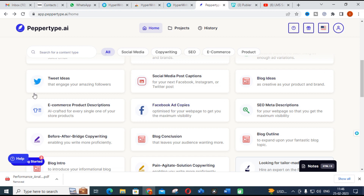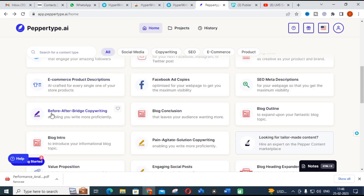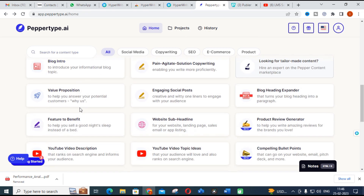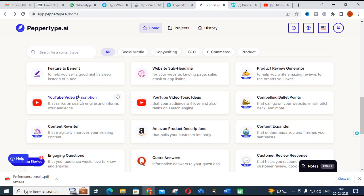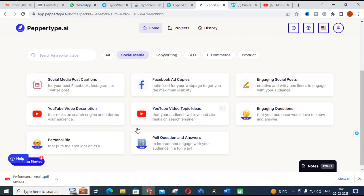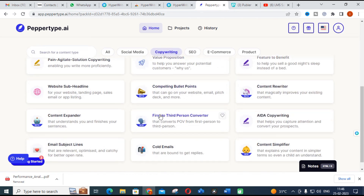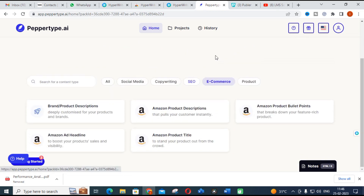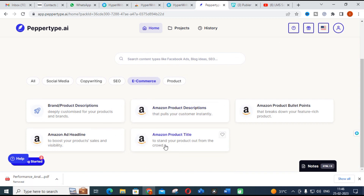There are blog idea generators and Facebook-related marketing tools — you can also get tweet ideas and various marketing strategies. There is a blog intro feature for bloggers, and a YouTube video description generator. Under categories, social media tools are shown separately. For copywriting there is a dedicated section, and for SEO there are blog ideas and descriptions. There is also an ecommerce section with affiliated marketing options. Like that, you can use the facilities in Pepper Type AI accordingly.